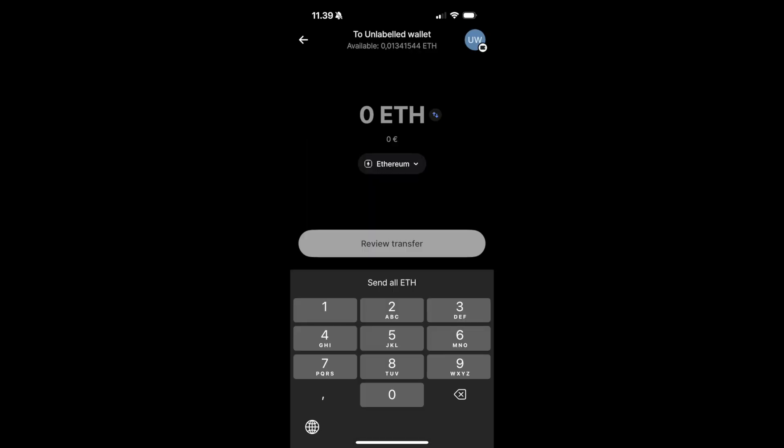Once you've entered your Crypto.com wallet address, you will need to select how much cryptocurrency you would like to send. In my case, I'm going to write 0.0001. Once you've entered the amount, click on Review Transfer.